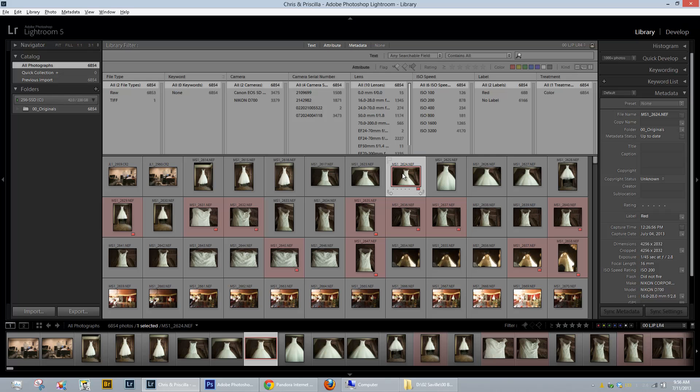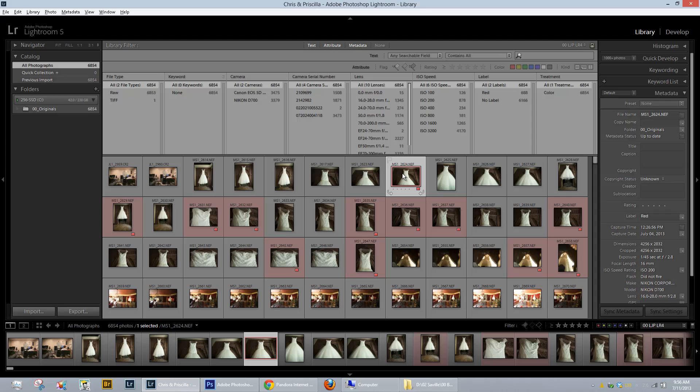Hey everybody, this is Matthew Saville with SLRlounge.com and I have found quite possibly the weirdest bug ever in Lightroom 5.0.